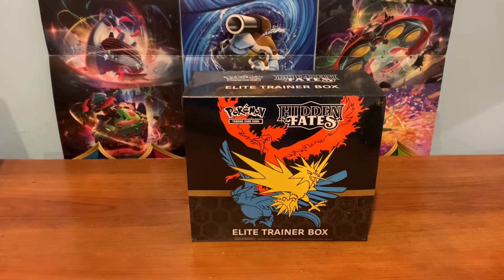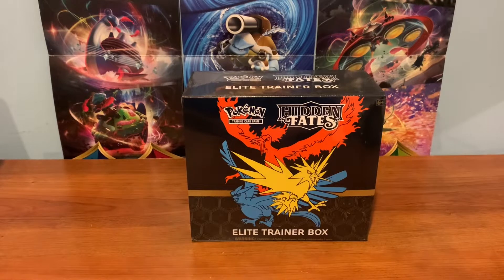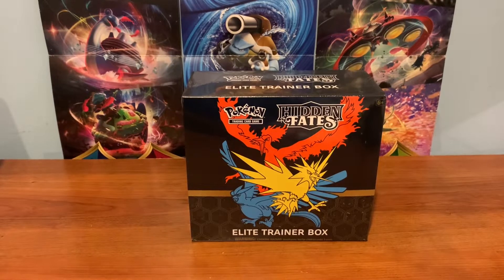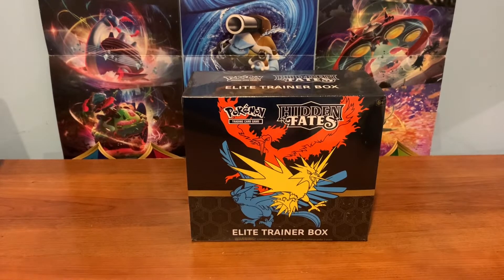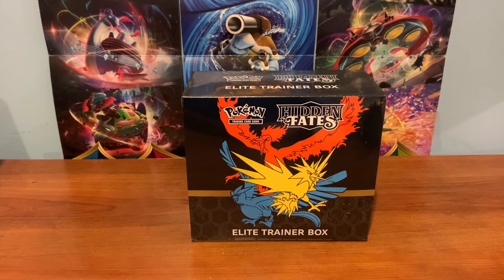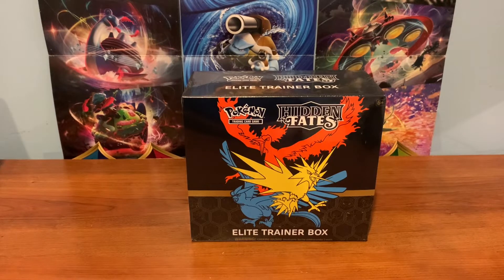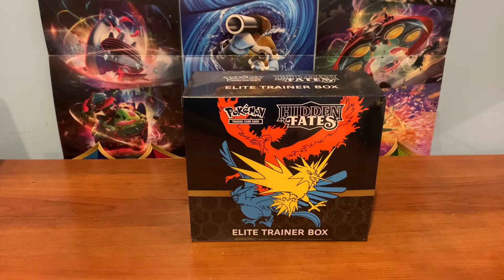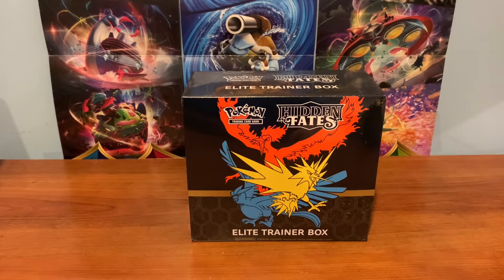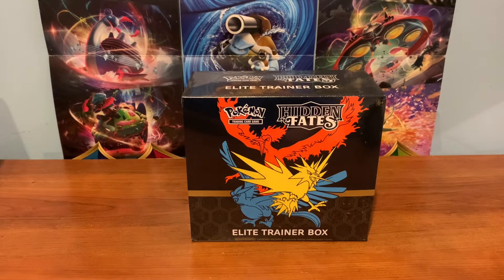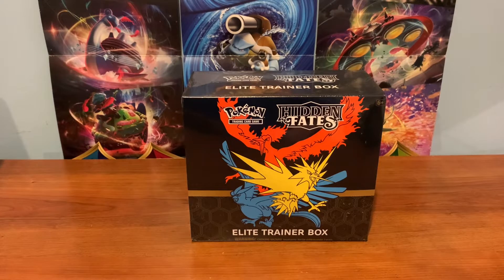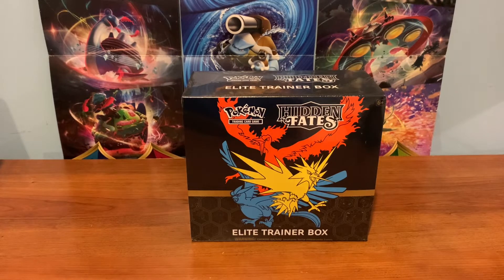Yeah, so it is a very popular Elite Trainer Box, and before this reprint, it was very hard to get your hands on, and the value was going, like, I want to say close to $300. So I'm going to bring up some information to show you guys.